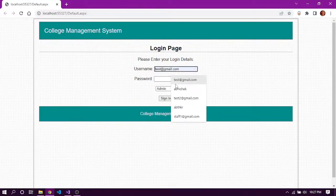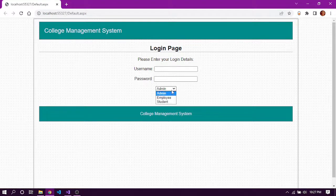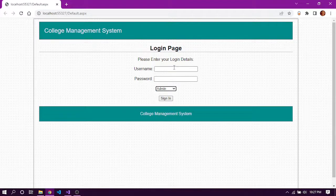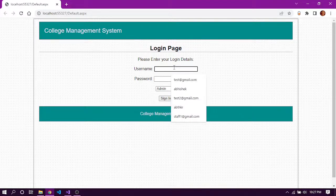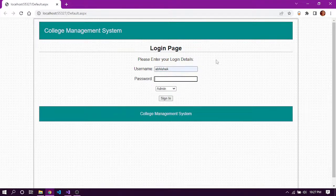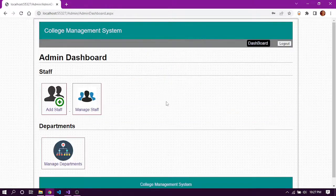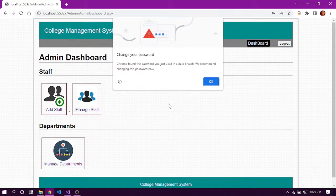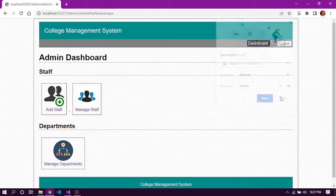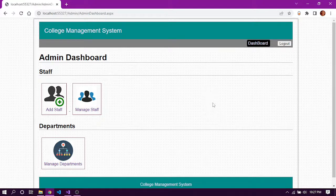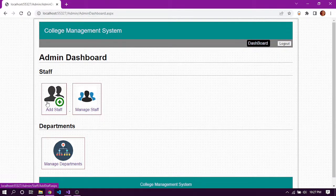Hello friends, this is a project regarding a college management system. It has three modules: admin, employee, and student. First, let's look into the admin module. The username and password for admin can be set from the database. Here I am logging into admin and signing in. The admin dashboard has three options: add staff, manage staff, and manage departments.